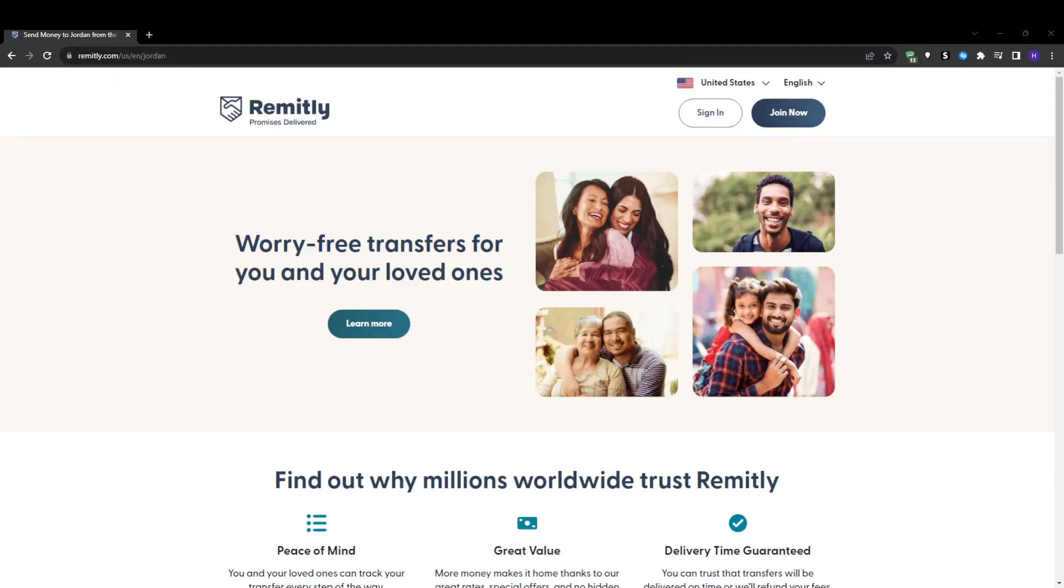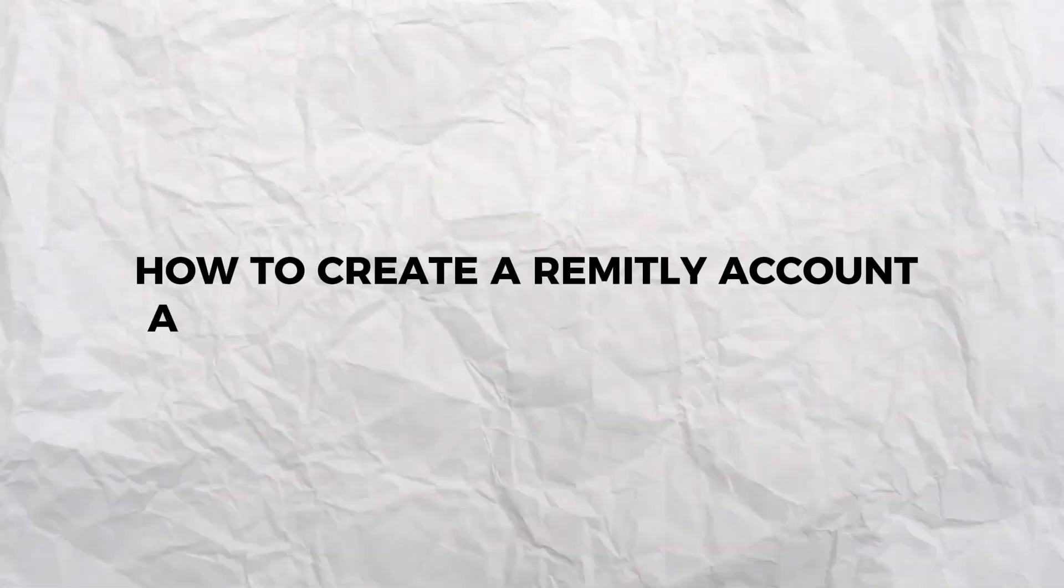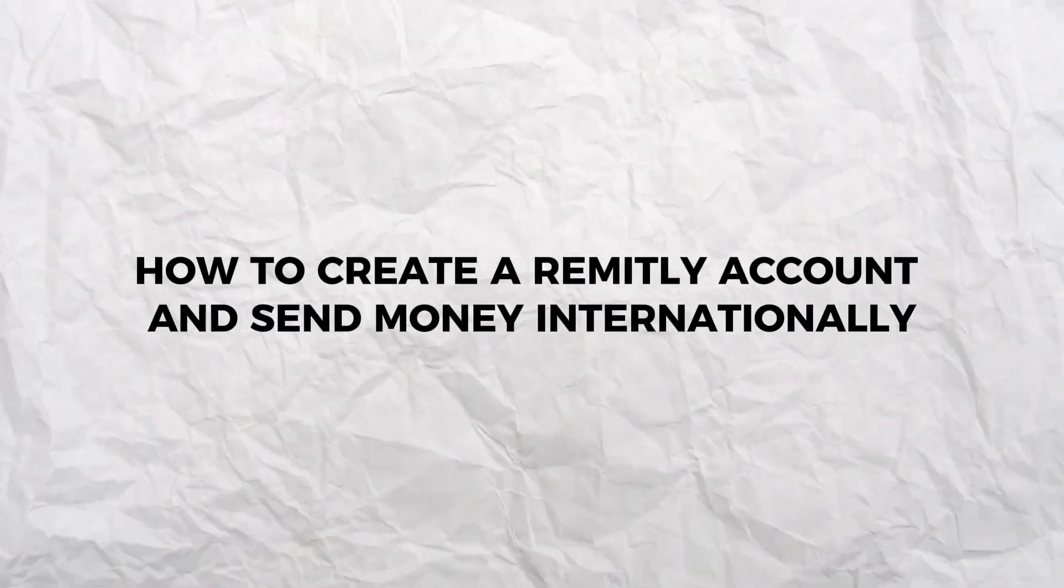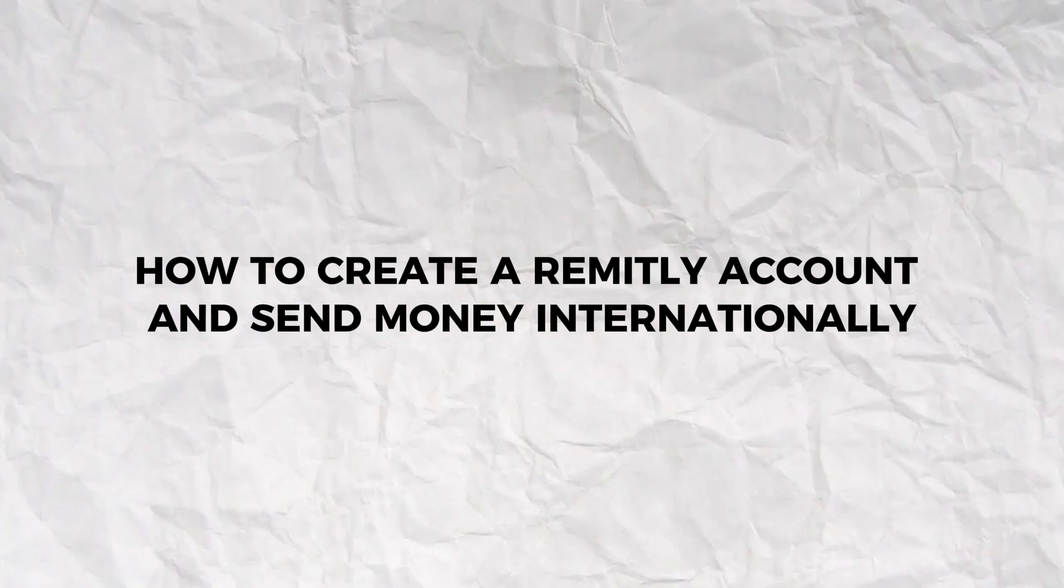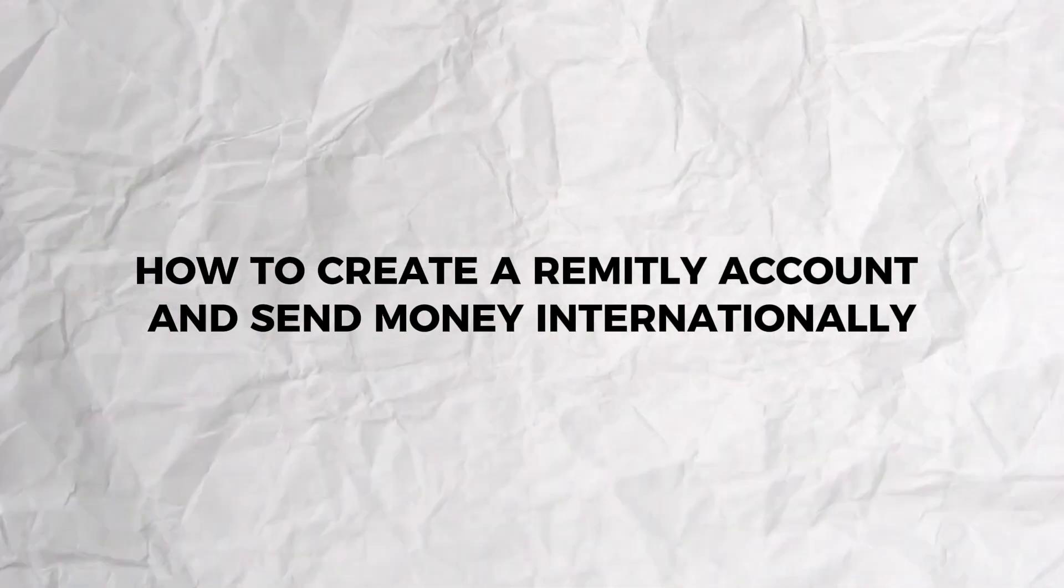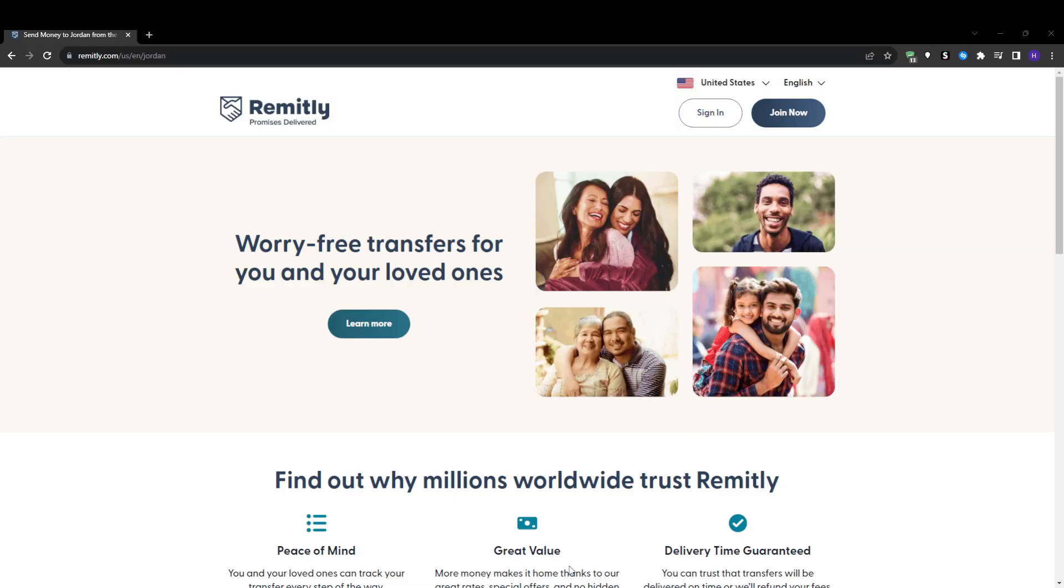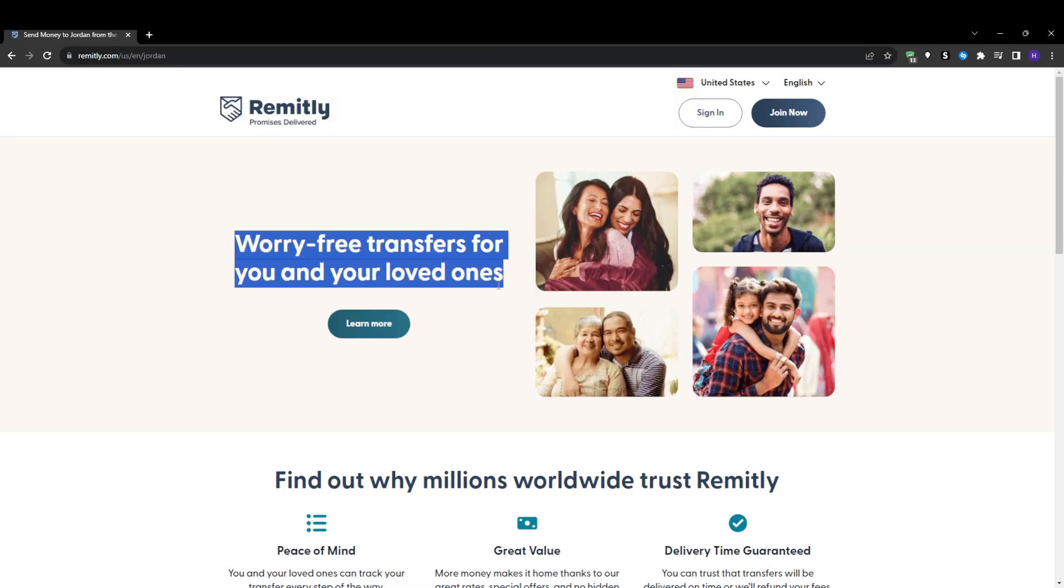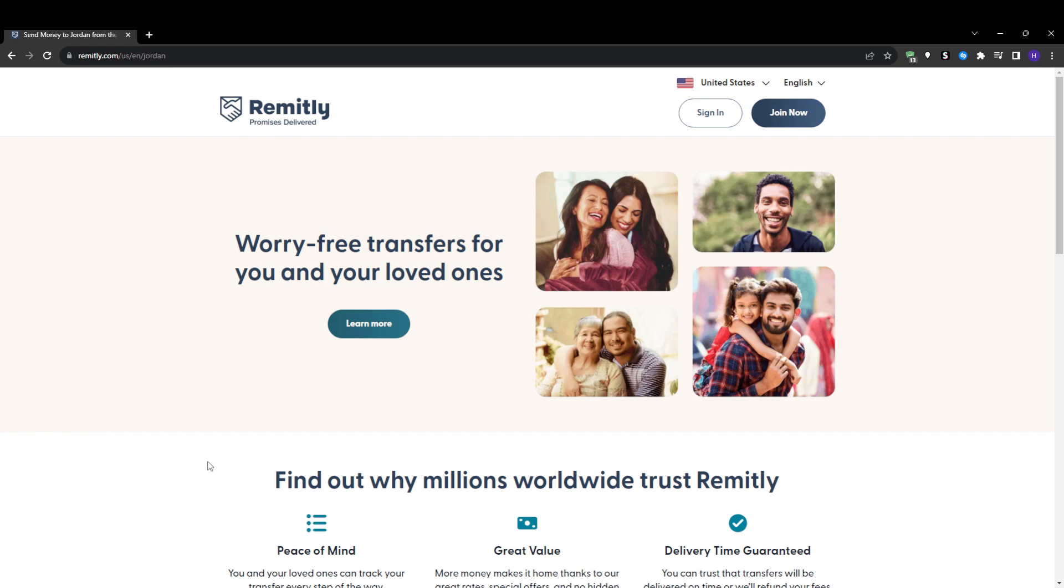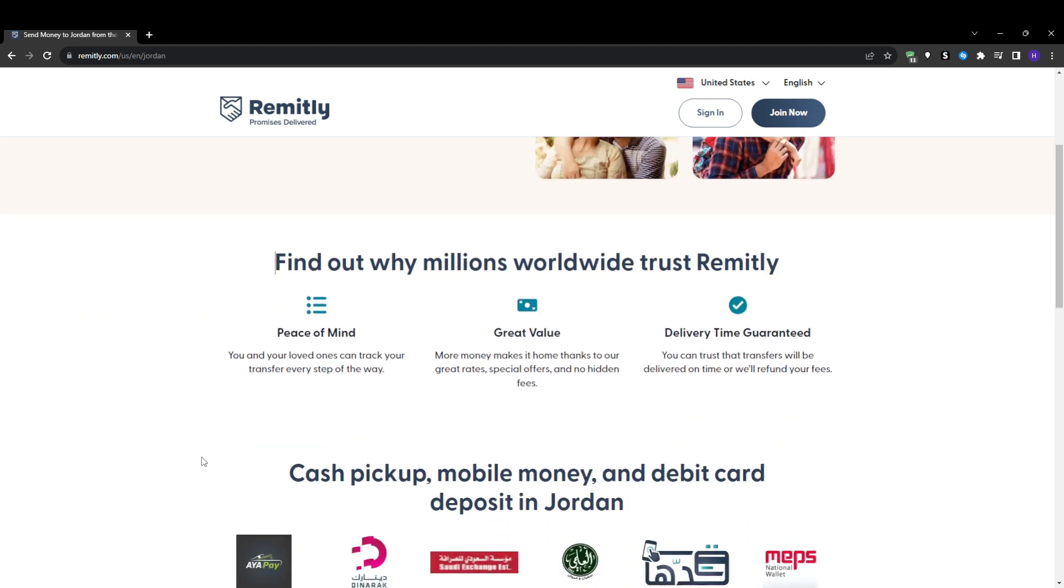Hey everyone and welcome to our YouTube channel. This video will be a guide on how to create a Remitly account and send money internationally. Remitly is an excellent platform for sending money abroad. They provide very competitive exchange rates and low fees compared to traditional wire transfers.